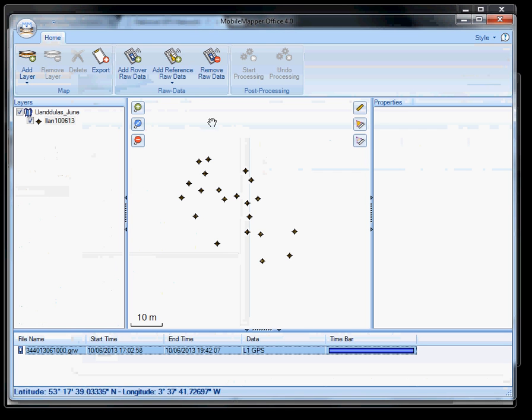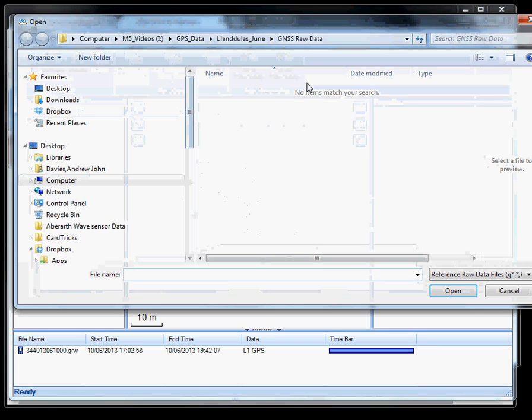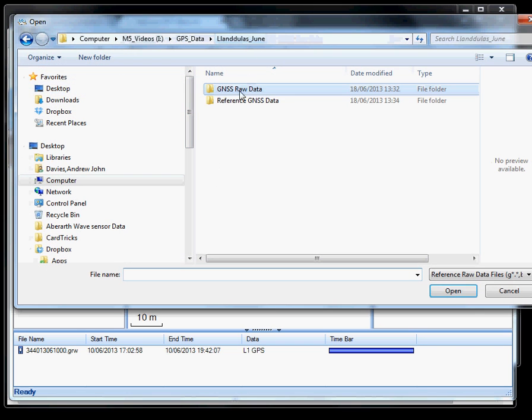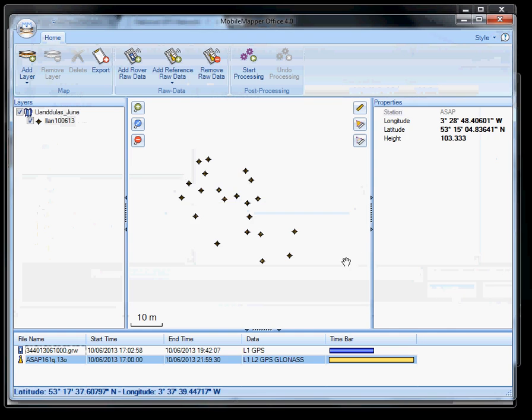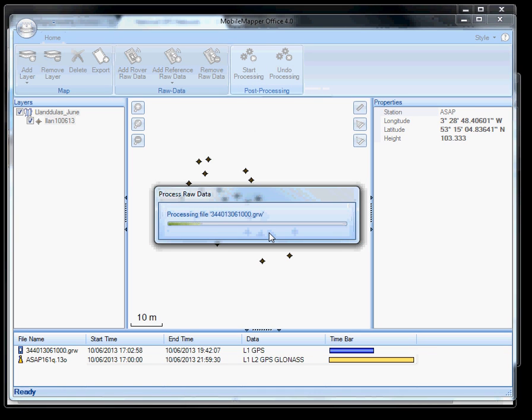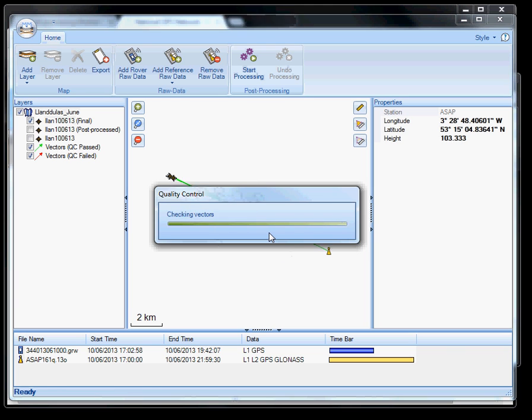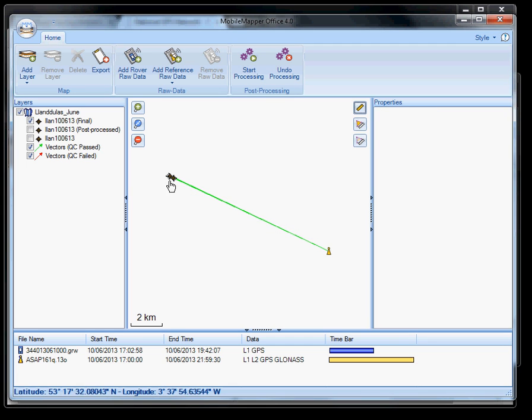What I'm going to do now is add that in by selecting add reference raw data from file. That's different with file extension. Click OK. And you see now that time bar has filled in around this. What we need to do now is simply click launch post processing. Doesn't take very long.